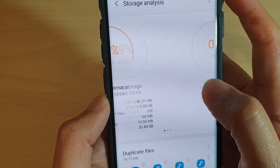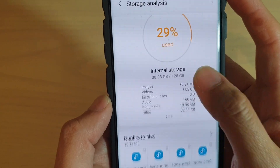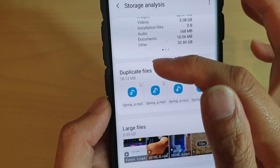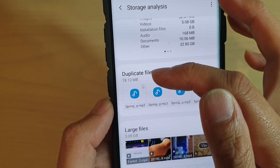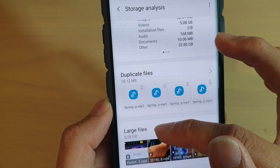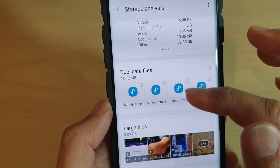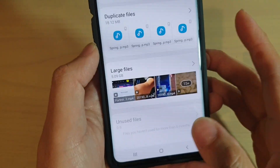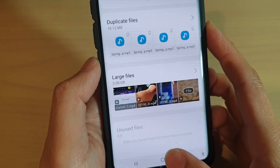If you go down here, you can also see there are duplicate files, large files, and unused files.